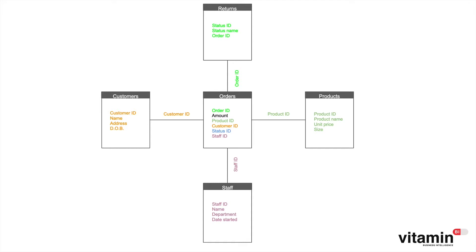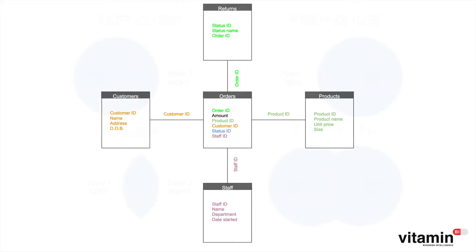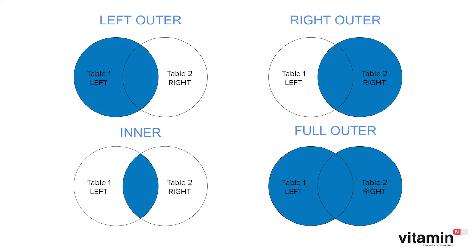So when you write a SQL database query you specify among other things the fields you want to return from both tables, the joining keys and the type of join to apply. There are four different join types and we'll look at each one in turn: left outer join, right outer join, inner join and full outer join.